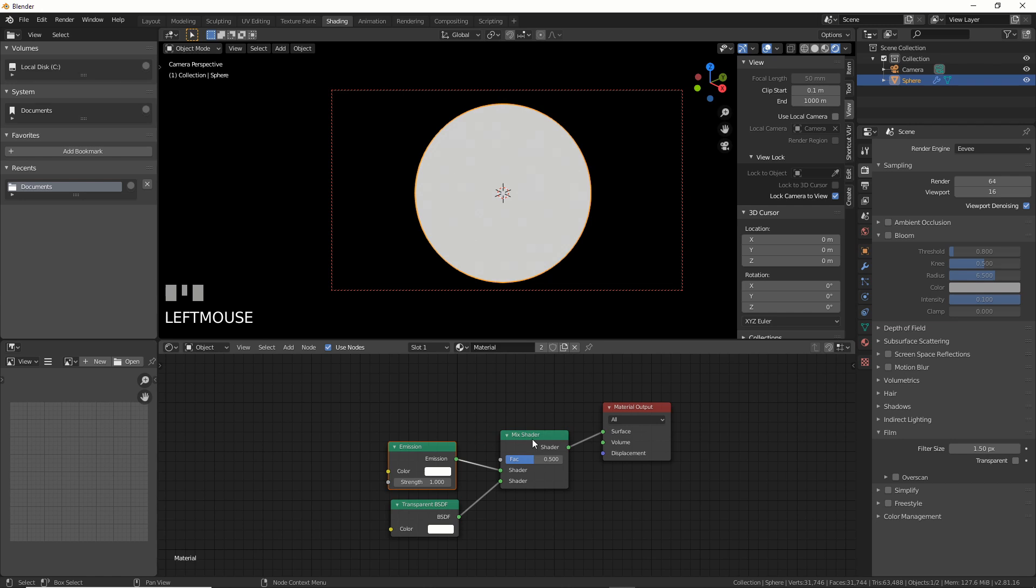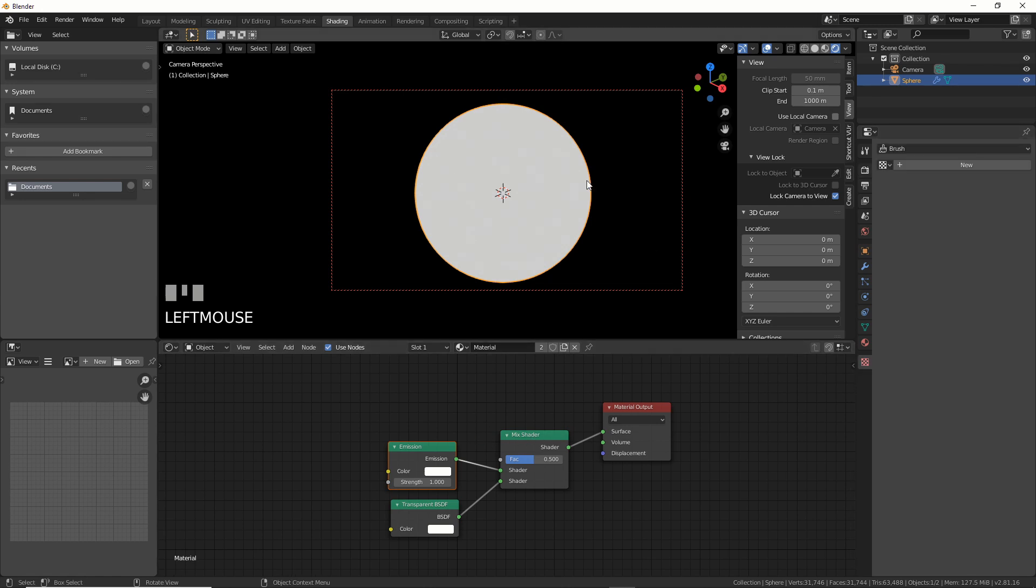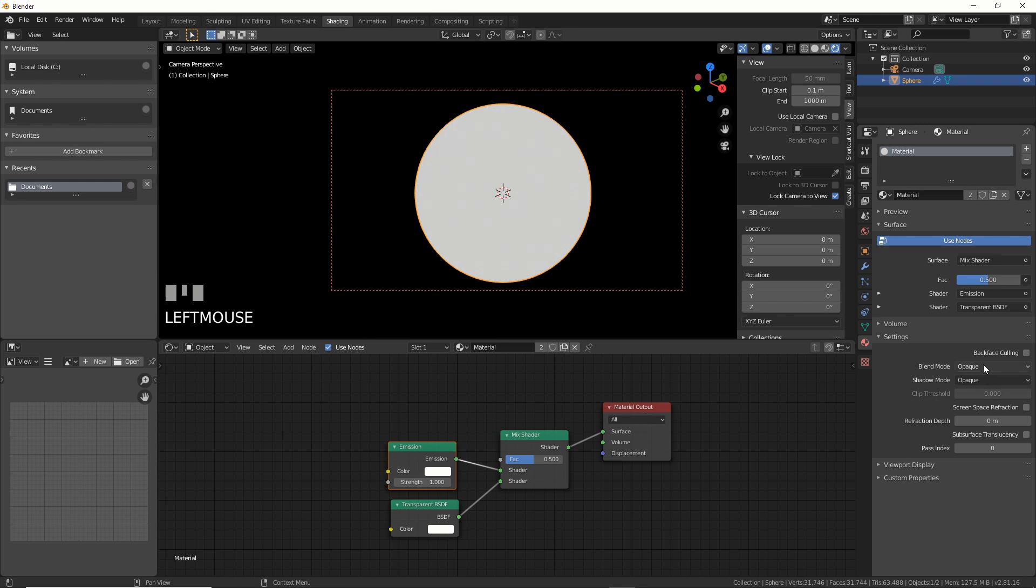All right, so here's the new setup. So instead of using this blend mode down here, this thing, you set this up like this. We're still going to use this, but you set it up like this.